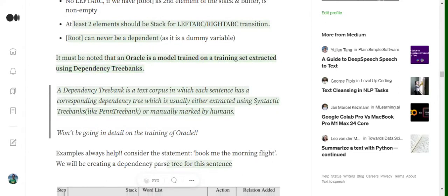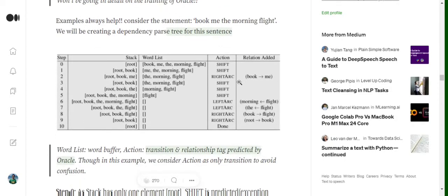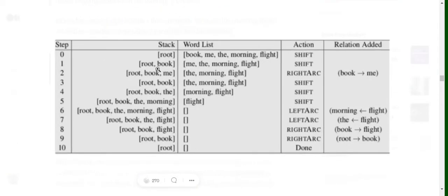The oracle function is a model trained on training data extracted from dependency tree banks. A tree bank is a text corpus where each sentence has been labeled using syntactic parsing or manually marked by humans. So the oracle function is basically an ML-based model. Let's go with an example — assume the sentence is 'book me the morning flight'.